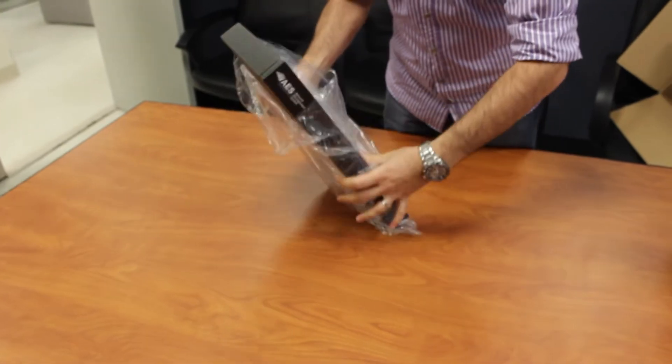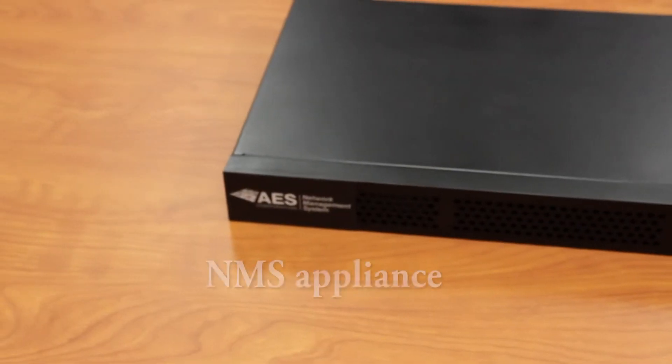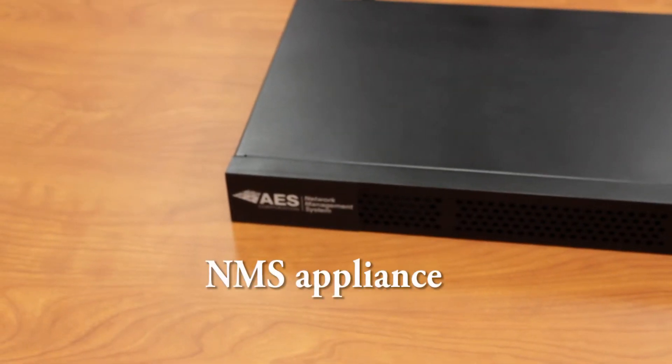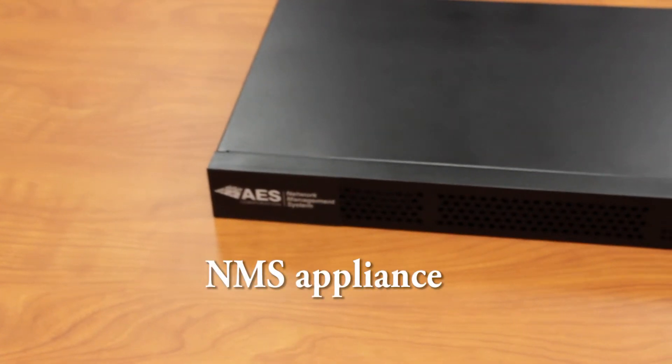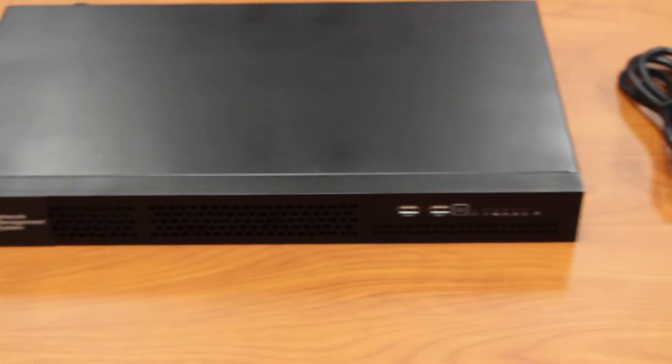In the NMS package you will find the NMS appliance, the rack mounting hardware, power cord and an Ethernet cable.